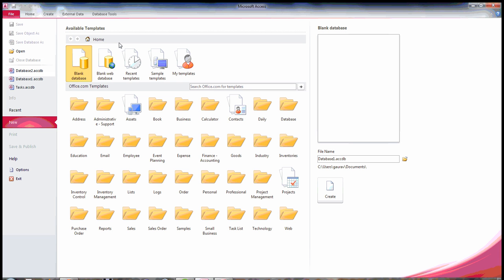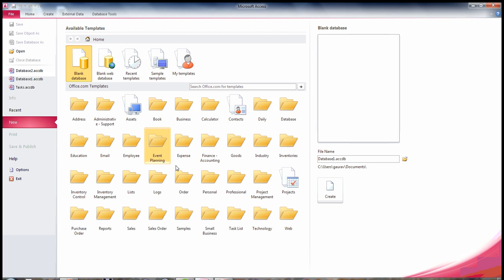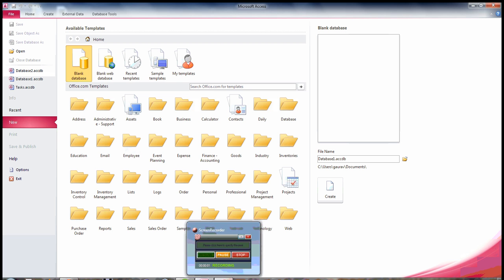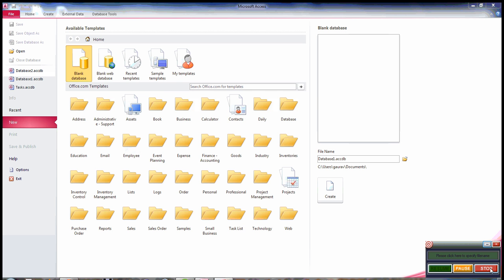So this is a simple tutorial on how you can create the access database from available templates or from blank database. I hope you find this tutorial helpful and I will see you in the next tutorial. Thank you.